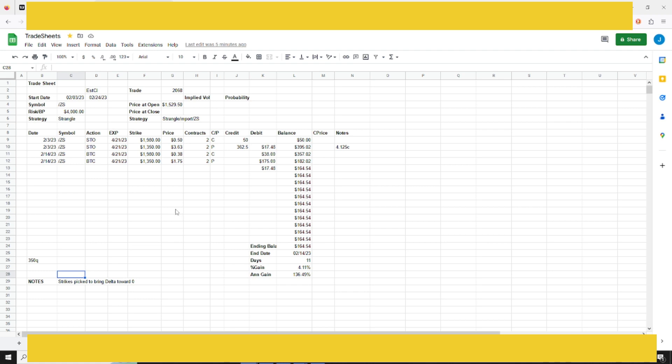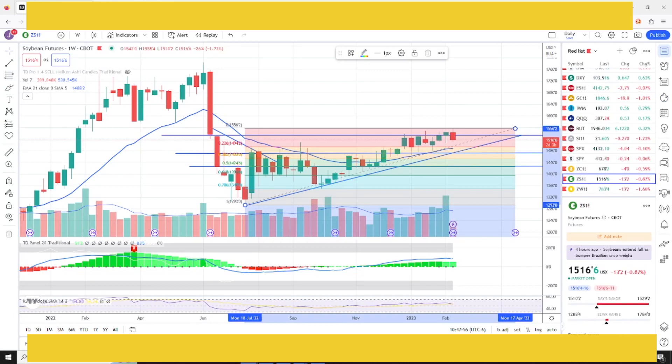I do skew my trades a little bit based on what the market's doing. Overall, I'll start with that 3 delta, and then I'll adjust based on what my other positions have. We'll take a look at the chart here.